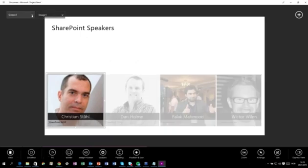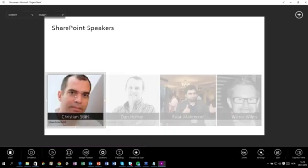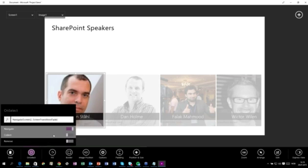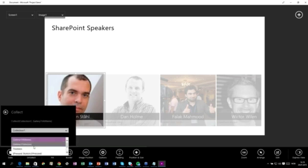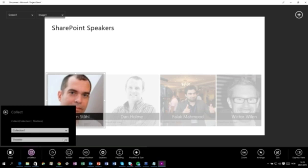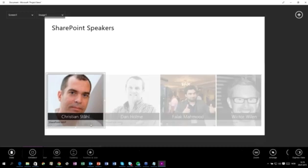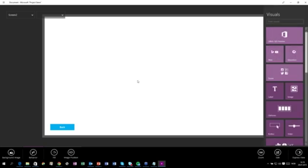When I click here, I want to navigate to screen number two. To be able to do that, I select here and go to Behavior On Select, and set it to navigate to screen number two. We also want to collect the selected item so we bring it with us. Now if we click here it will go to screen number two. We then need to add some controls to screen number two as well.